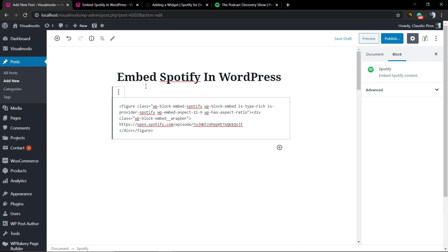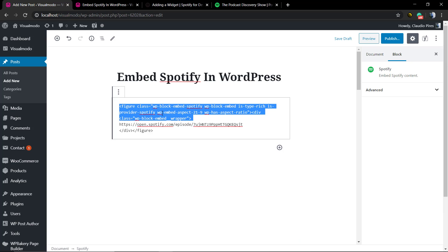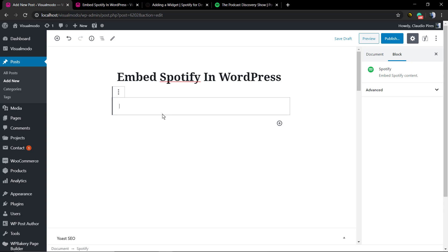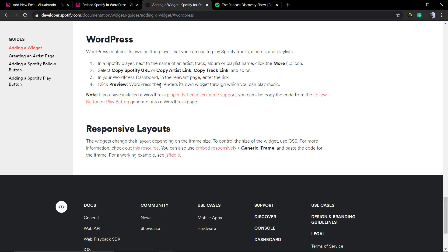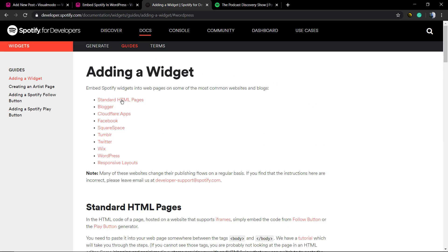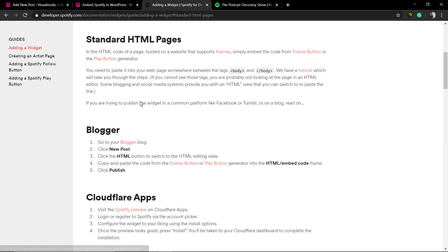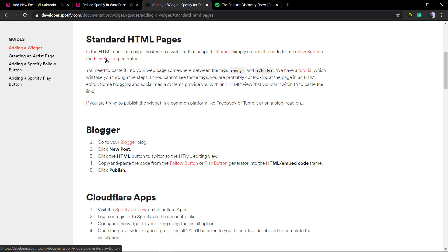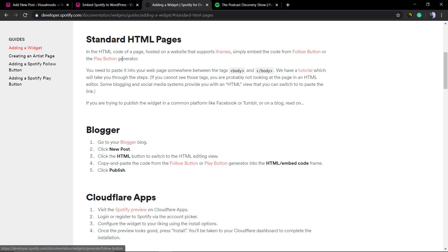Let's imagine that you are using some HTML template and not WordPress, so you do not have the Gutenberg editor, or you do want to add this playlist or this track from Spotify into a WordPress widget, for example.